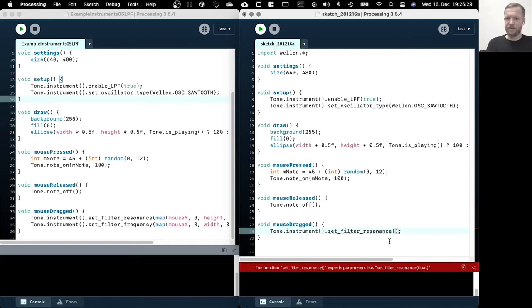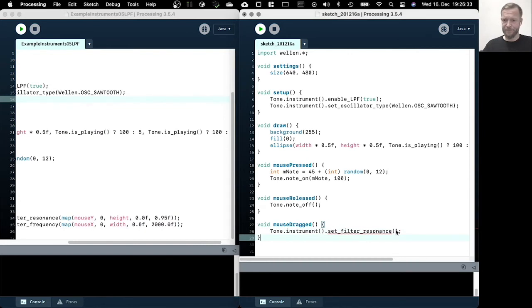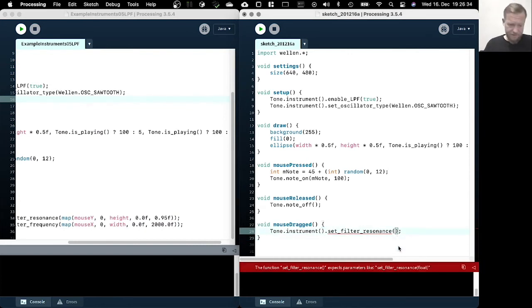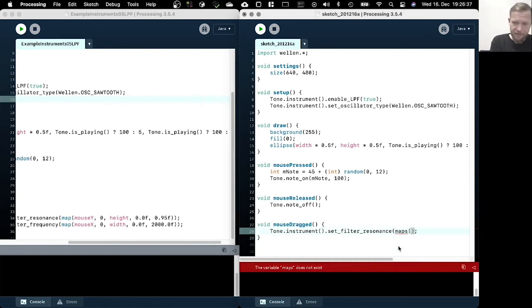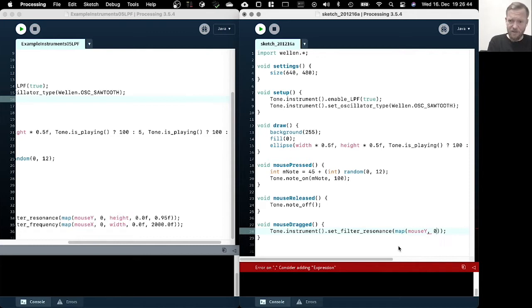So the resonance is a value that we specify. And I actually directly connected it to the mouse because then it becomes more interactive and we can understand interactively what it does.